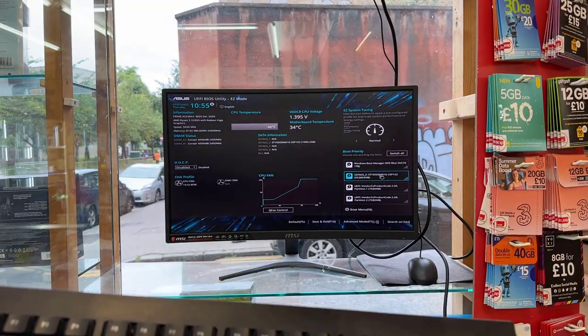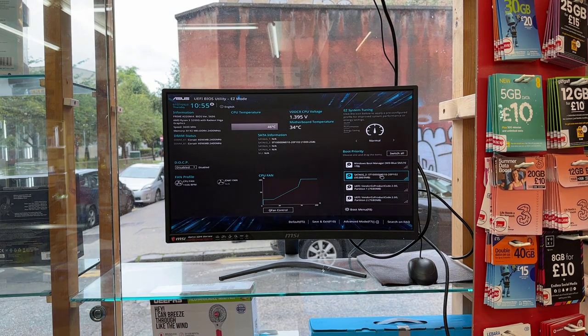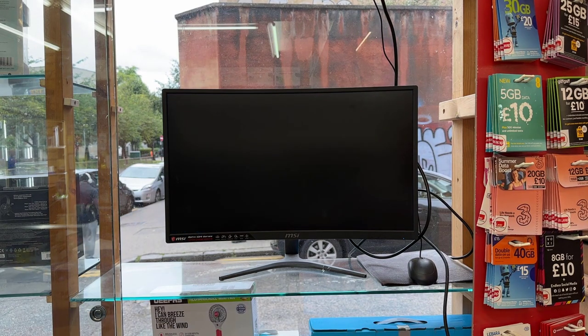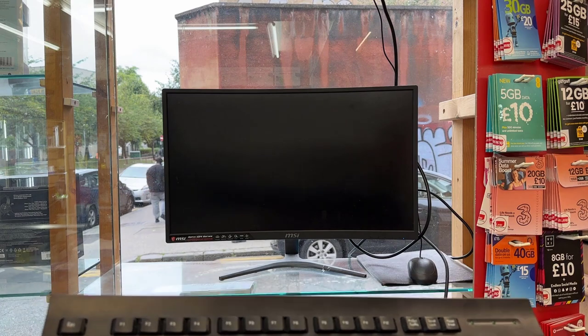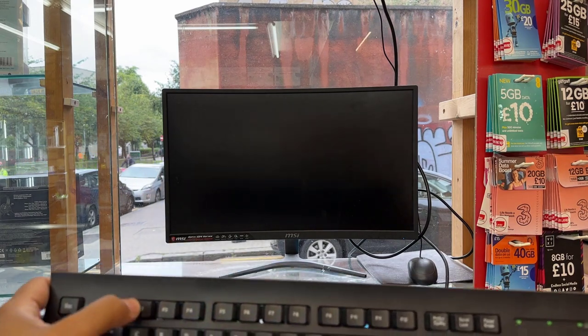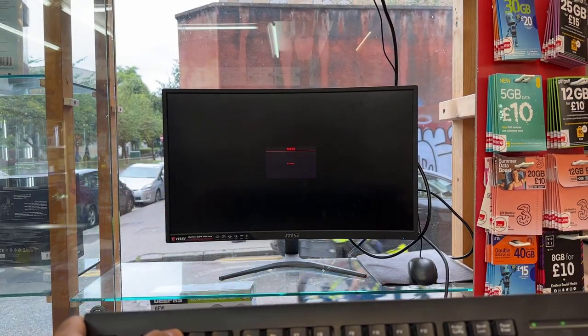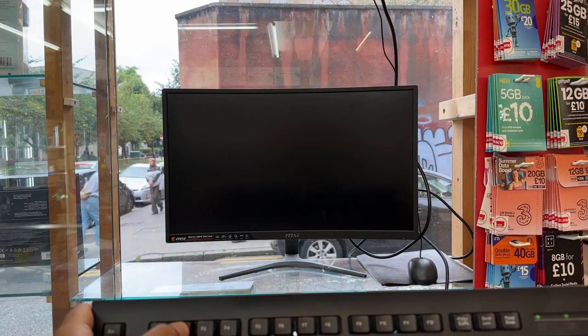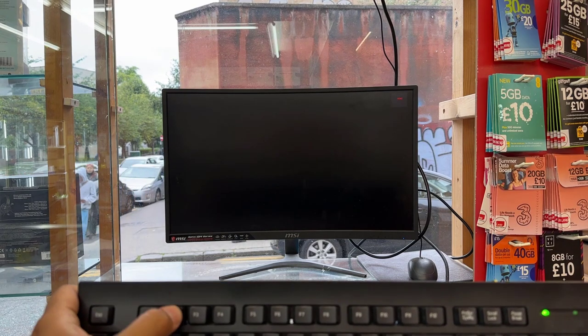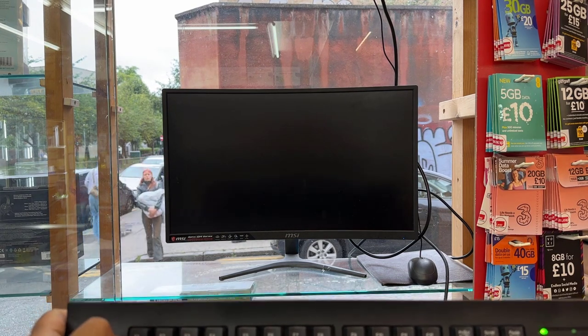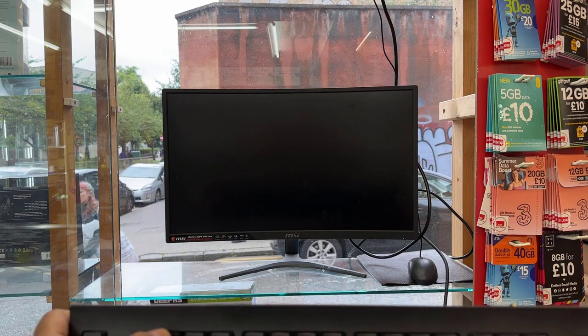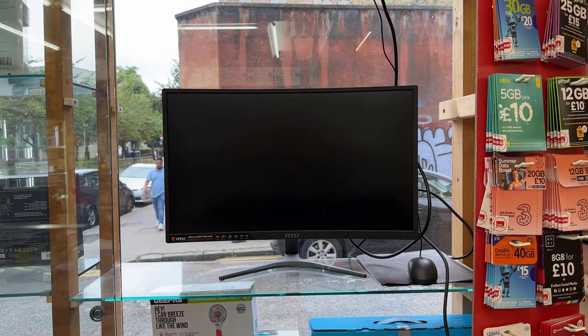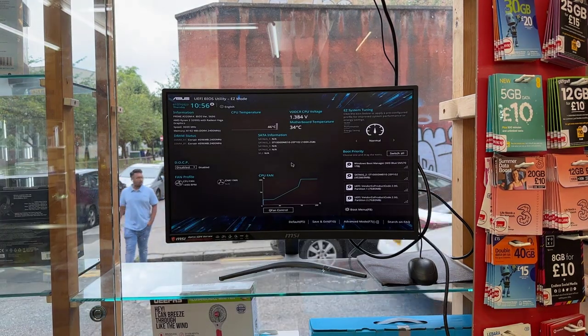If your PC is on, press and hold the power button to switch it off completely, then press the power button again. At the same time, keep pressing F2. This will take you directly to the BIOS screen.